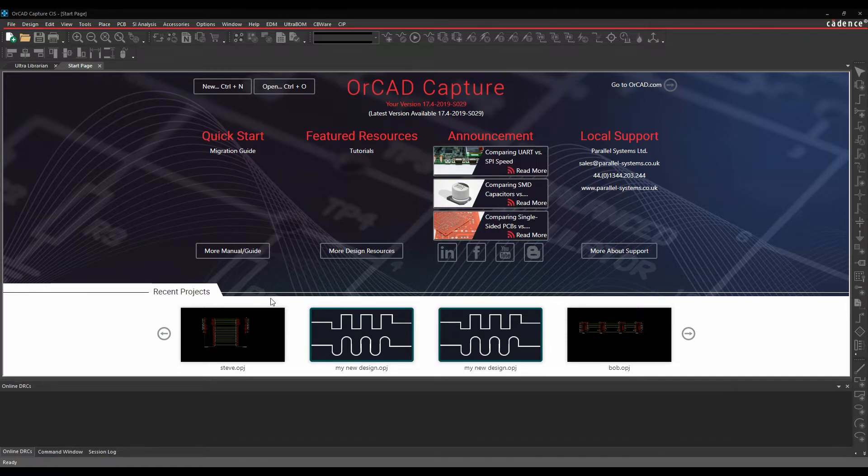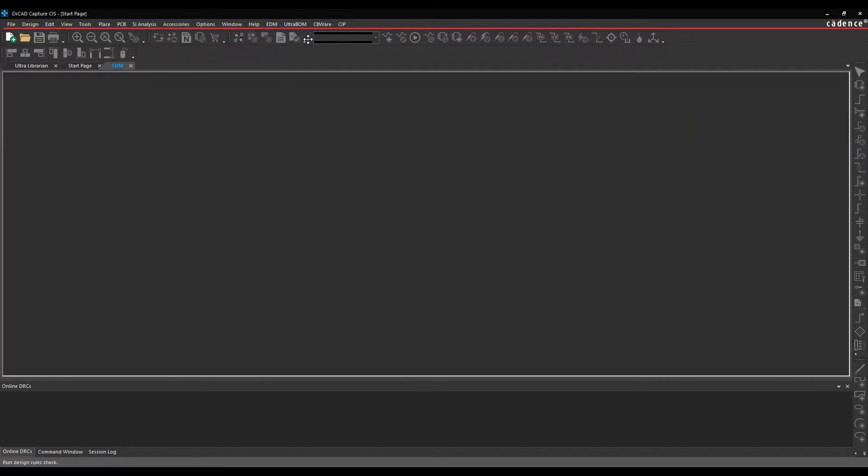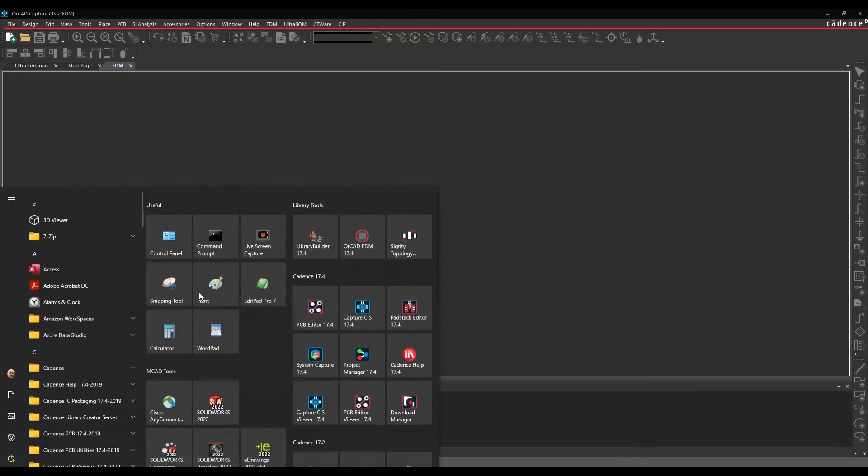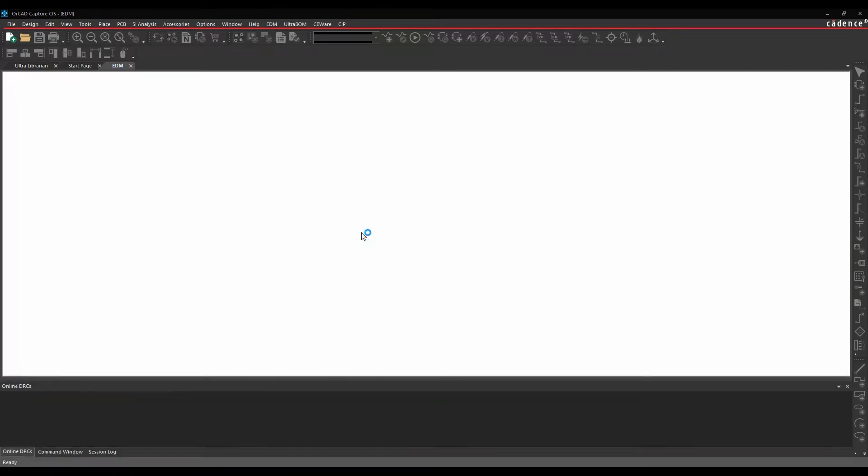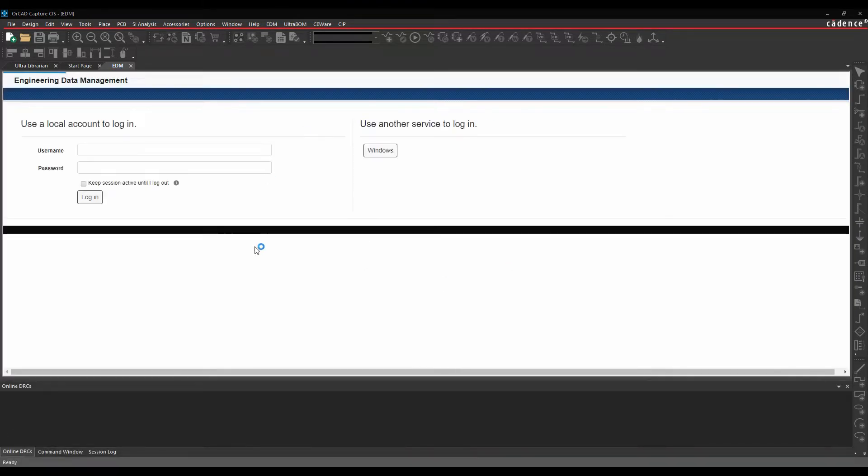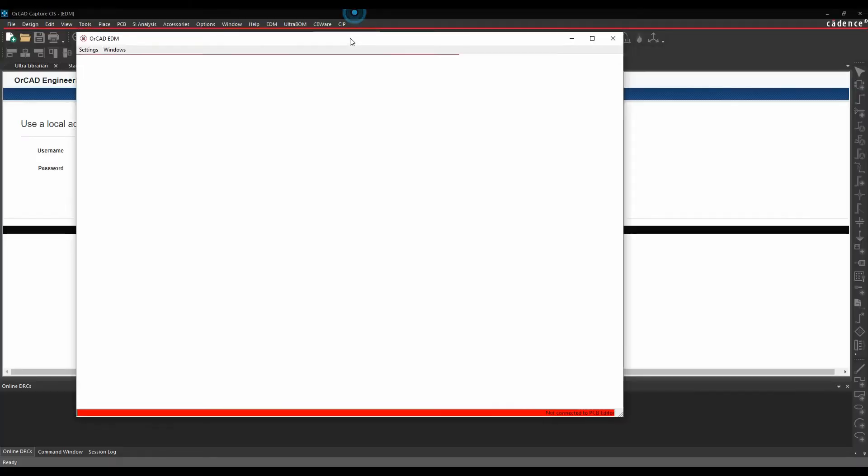We can launch OrCAD EDM in three ways. We can use the EDM menu inside of OrCAD Capture, so we can do an EDM Open EDM. There is a desktop app, so there's an OrCAD EDM app, more related specifically to when you're working with PCB editor, managing your PCB footprint libraries. So there's the app.